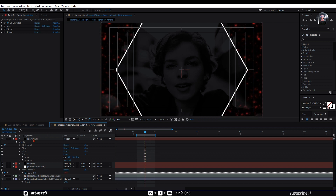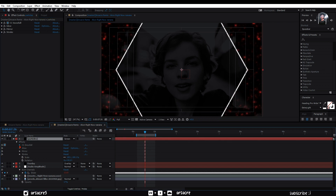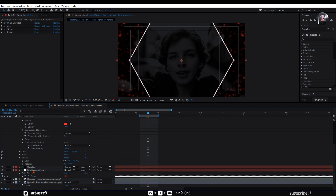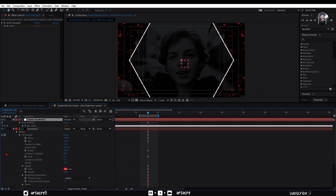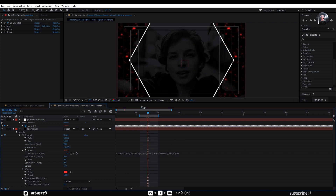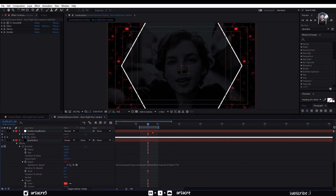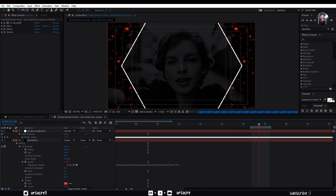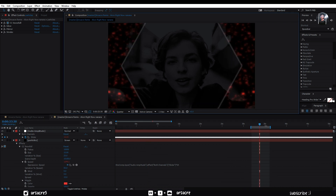Here open up snowfall effect. Hold alternate key and click the speed stopwatch. Attach this to the audio amplitude slider. Multiply the code you are given by 34. By doing this, your particles will start to react to the music. Make sure to put values according to the song you are using.